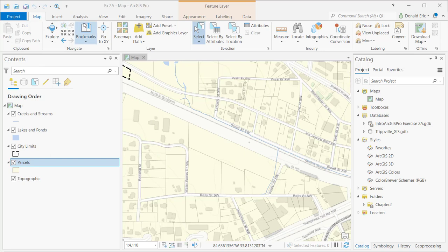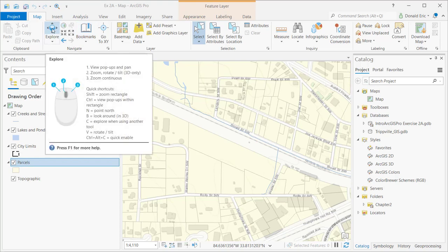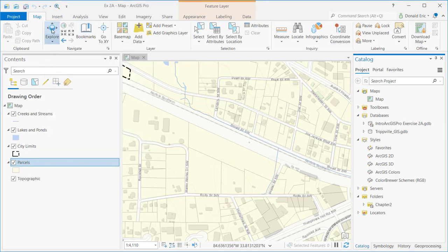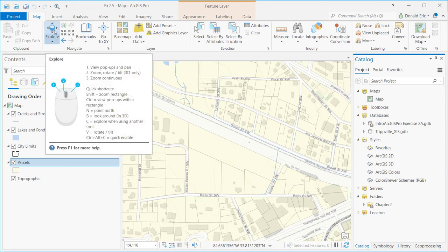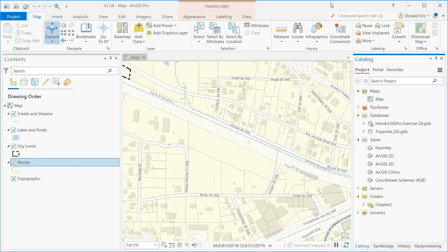The Explore tool, when activated, and you do have to activate it by clicking on it, you'll notice how it changed from a grayish background to a bluish background. At that point, with that Explore tool activated, you have essentially activated four sets of functions: the ability to zoom in, to zoom out, to pan, and to identify.